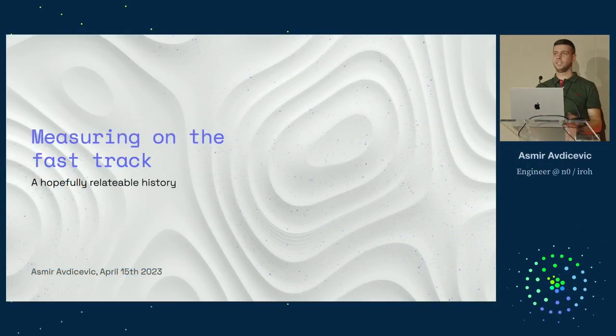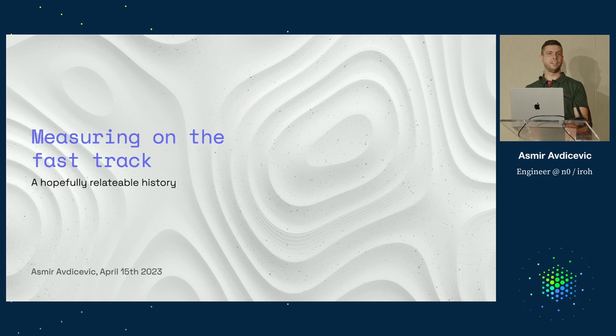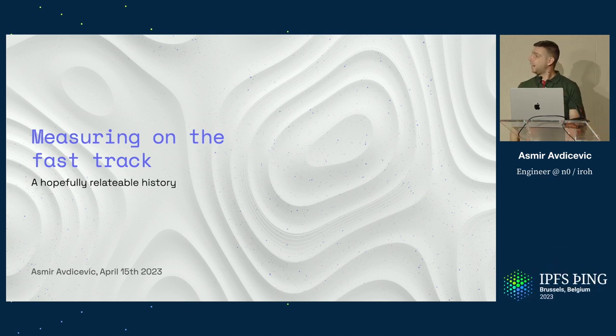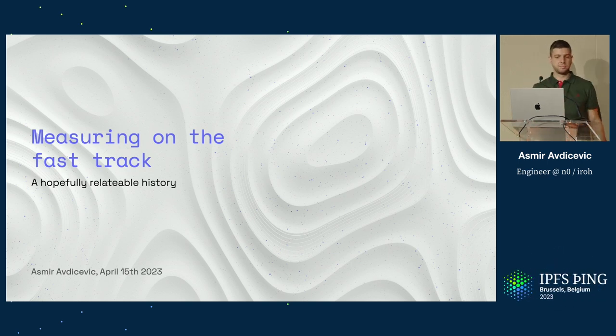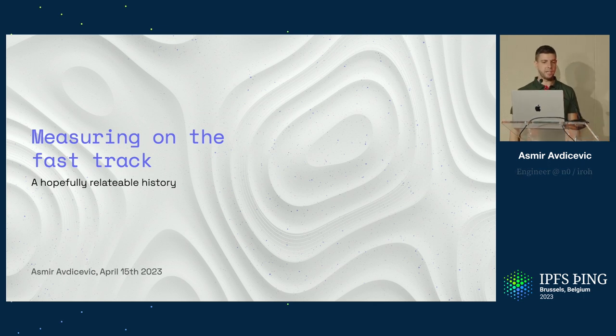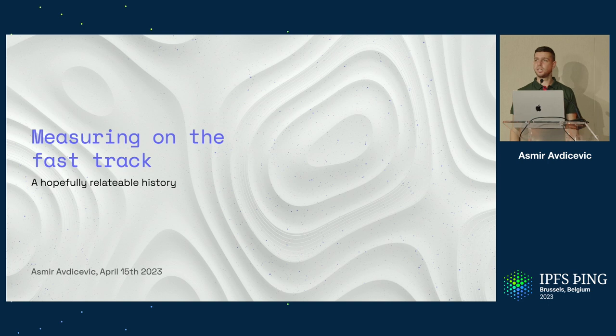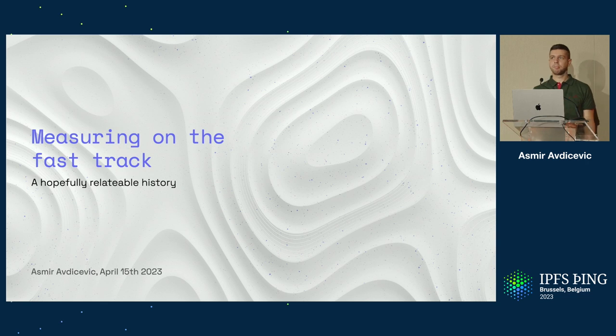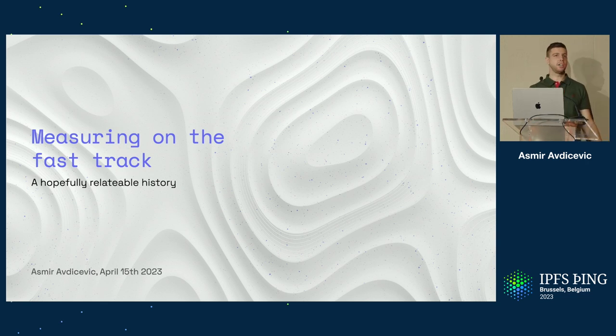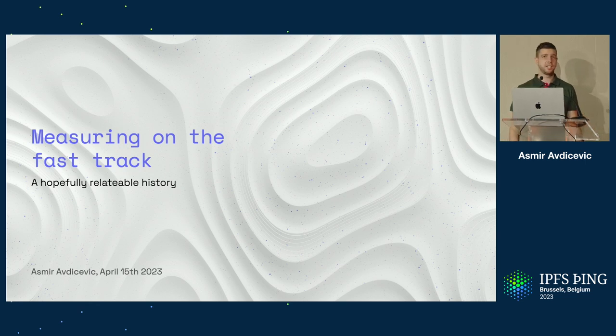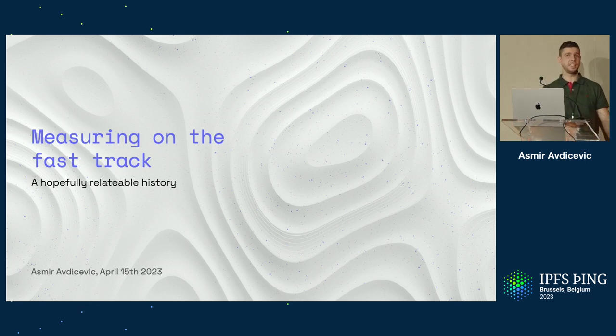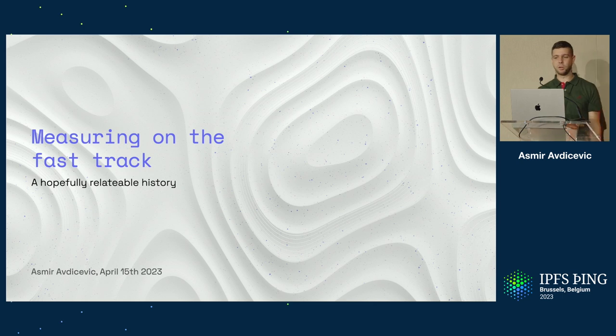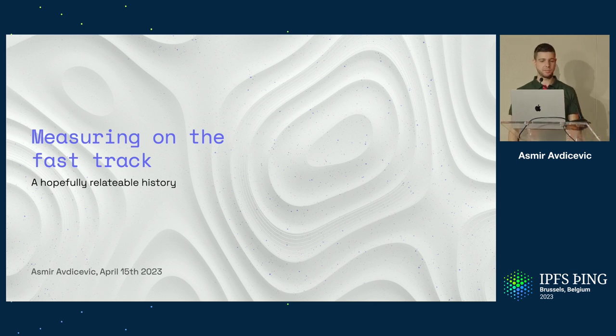Cool, thank you. My name is Asmir. For those who don't know me, I am an engineer at Number Zero, mainly working on the Iroh project. I'm a mostly numbers kind of ops type of guy. I like to stray from the main path and do a lot of different things, but I try to always come back to the numbers because that's what I asked for.